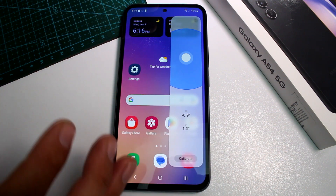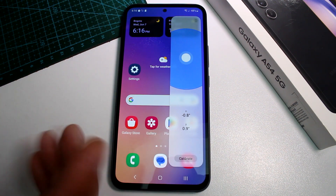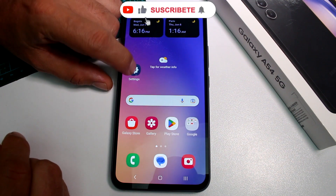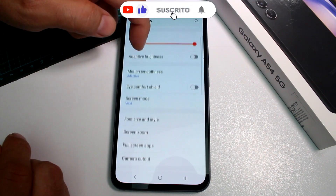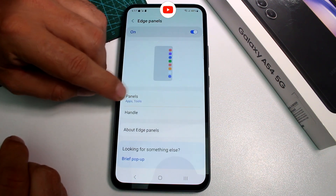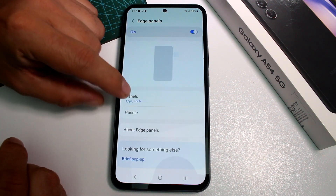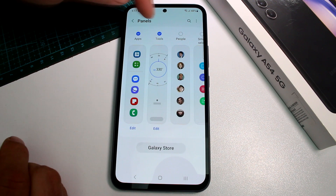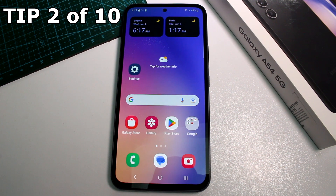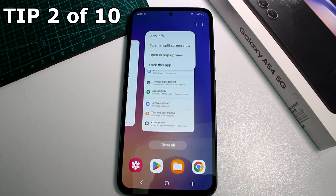This will tell you whether you have to move or lift your table. If this is not activated on your phone, go to Settings, then Display, find the option called Edge Panels, turn it on, then select Panels and activate the option called Tools. That's all you have to do.